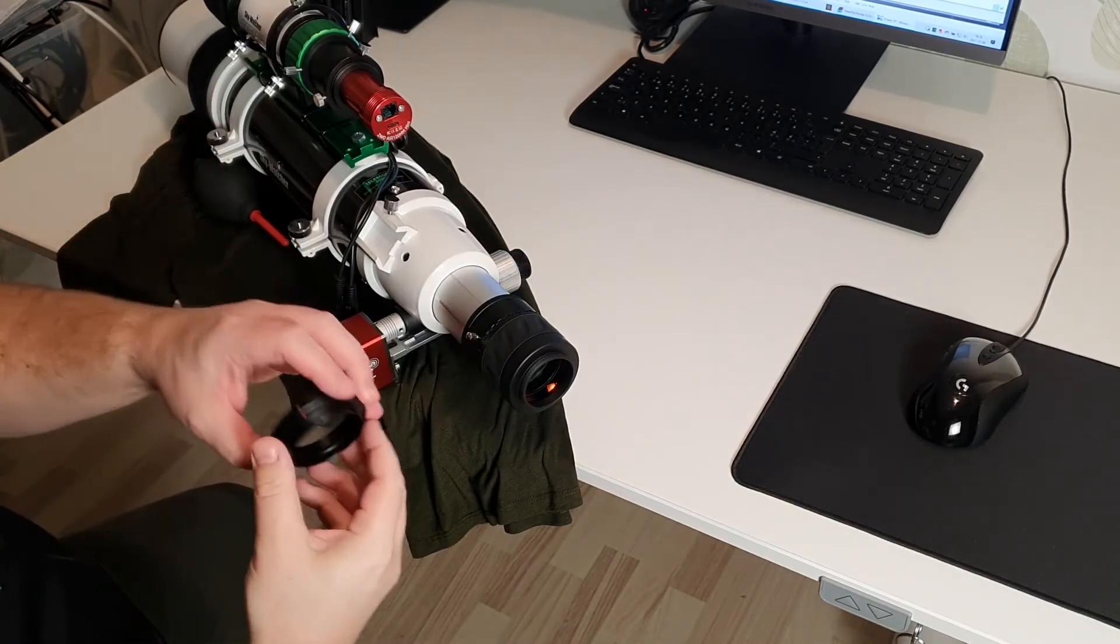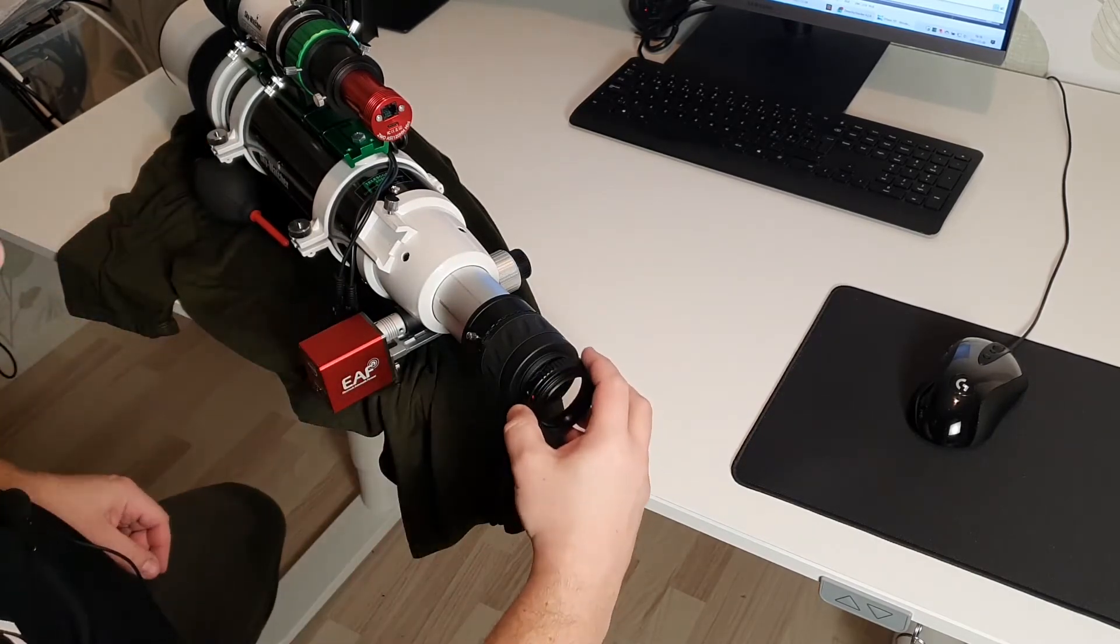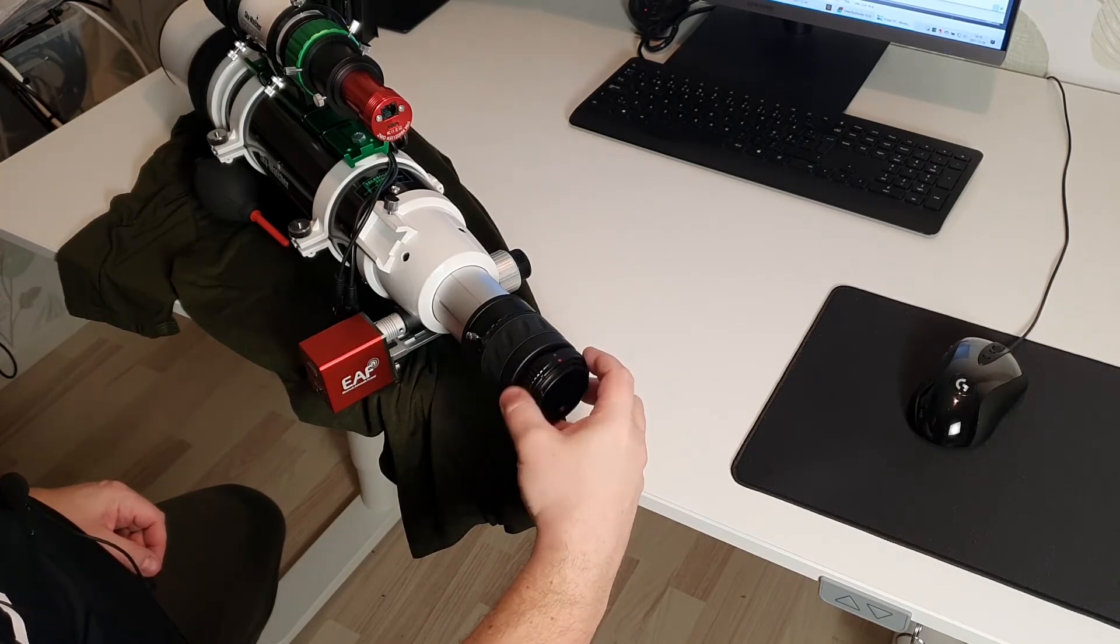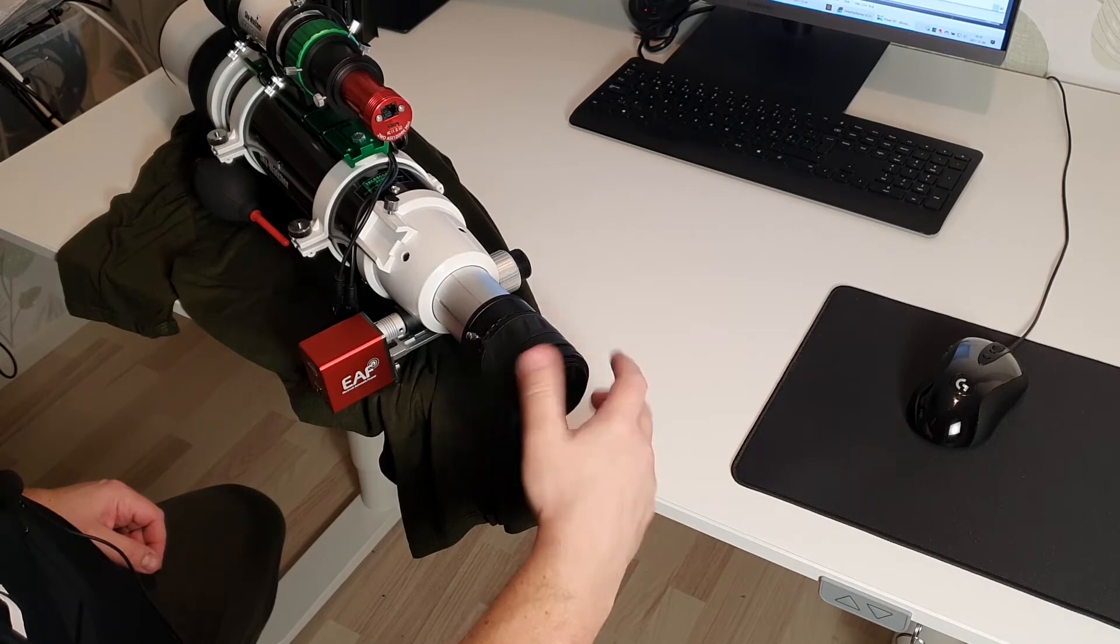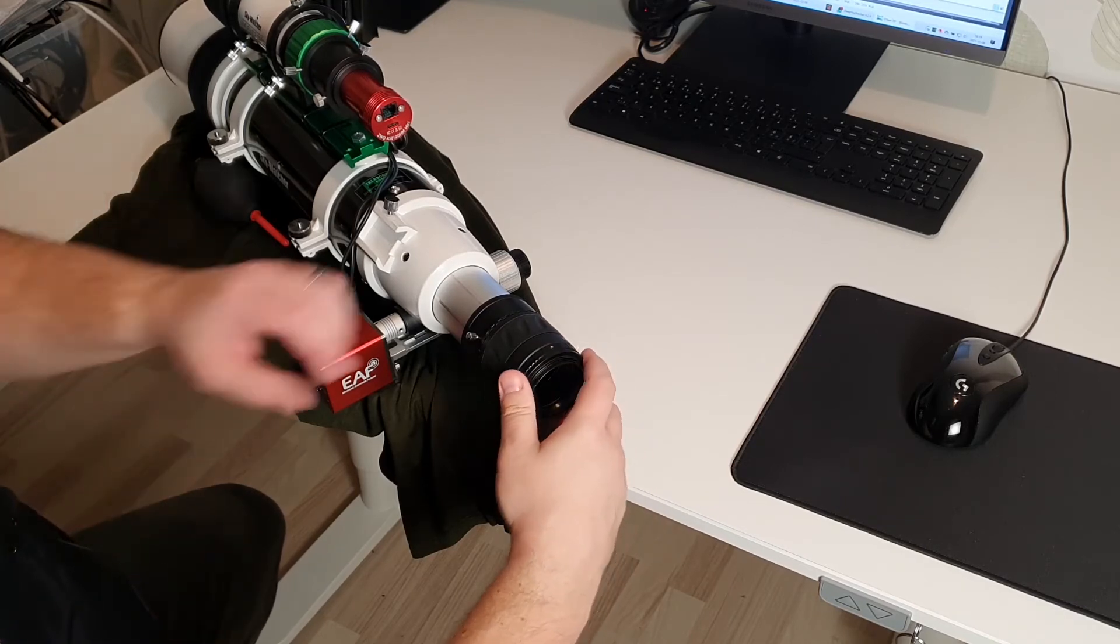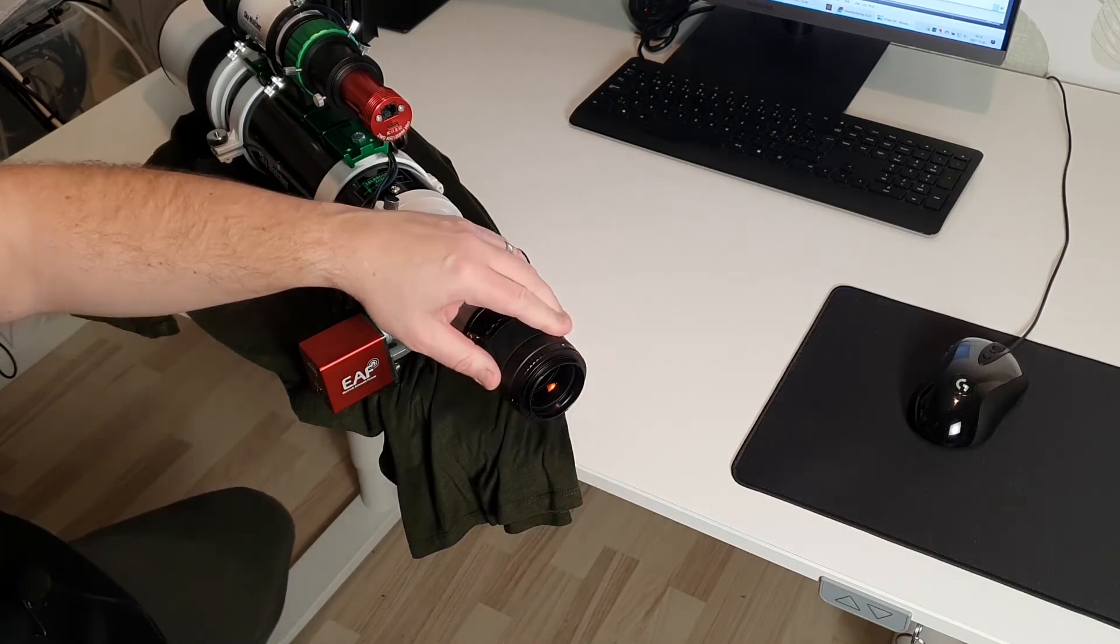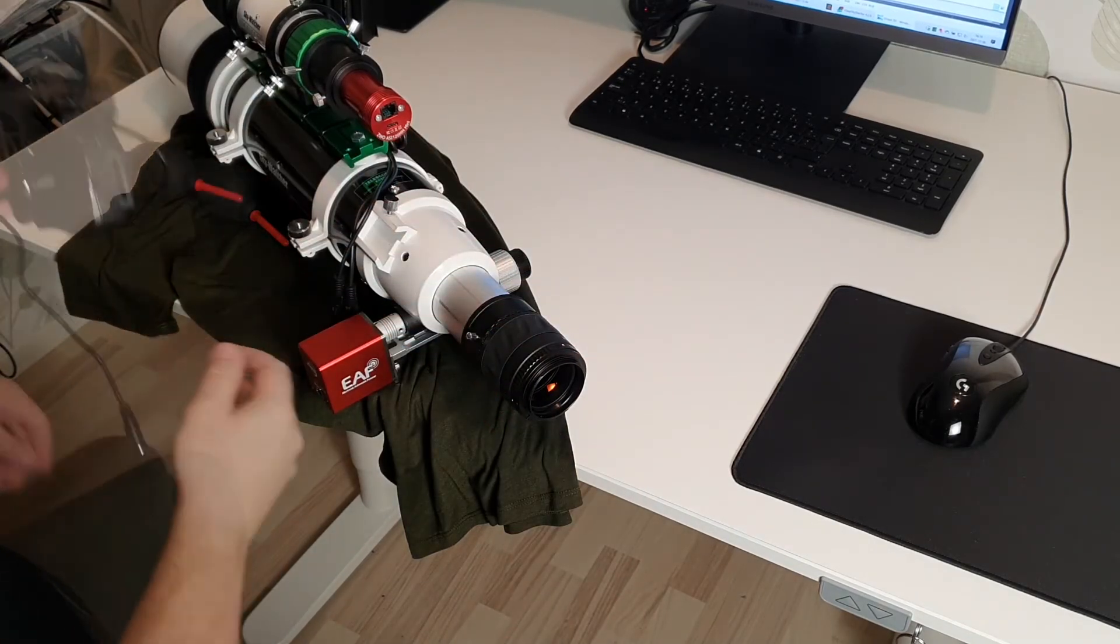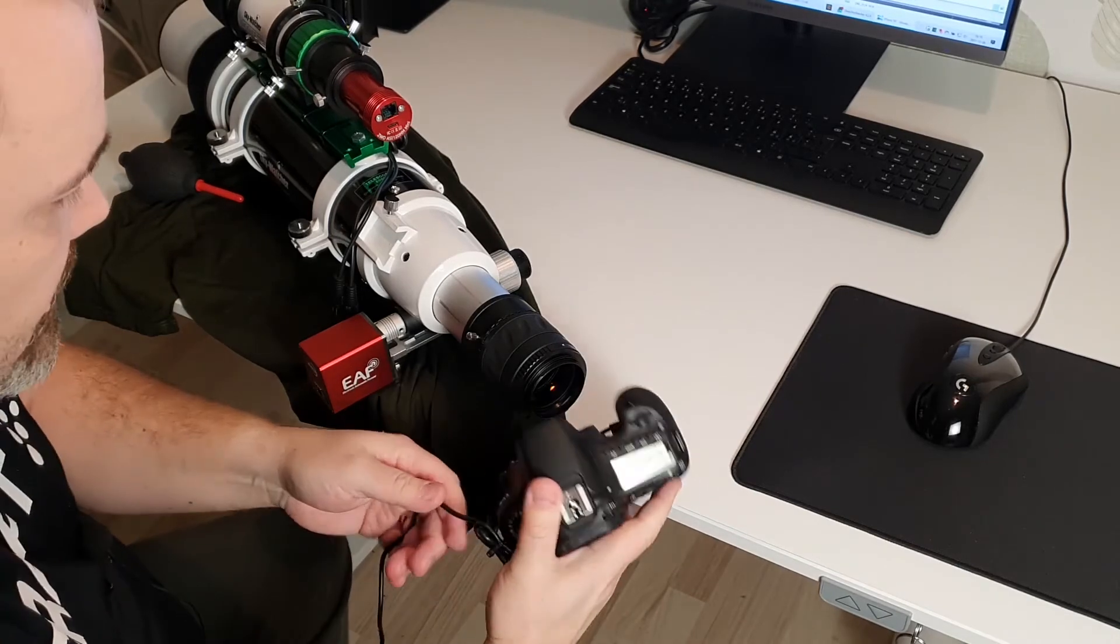Then the camera adapter that I have. I want to make sure that I don't have any dust in that as well.